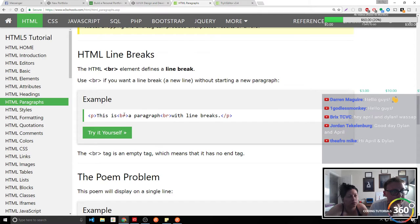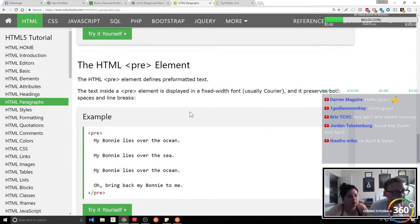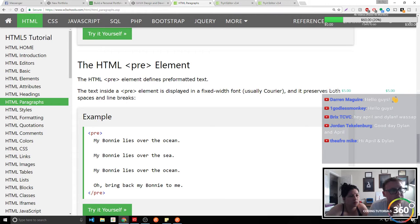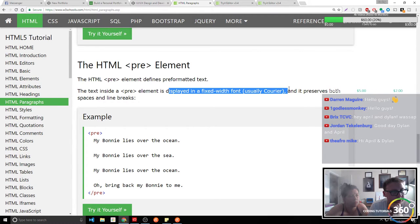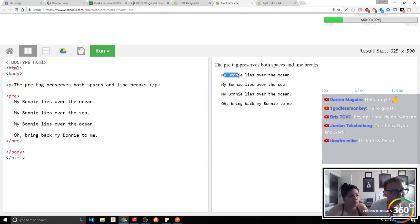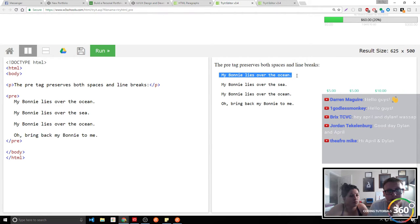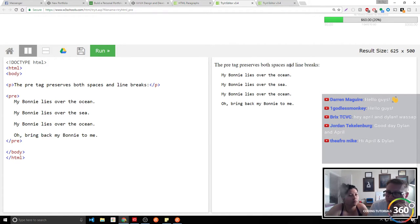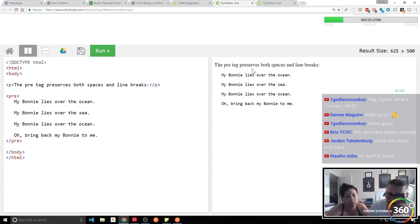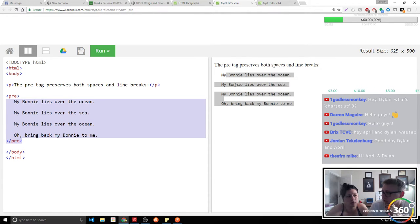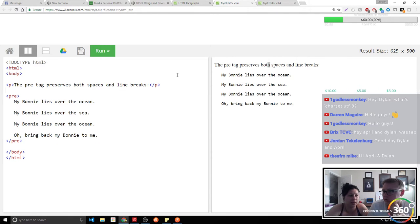We've talked about the BR line break. What's PRE? PRE defines pre-formatted text — fixed-width font. If you want it to be formatted exactly as you have it in the code, you can use the pre tag. It's the same thing as just text except it includes line breaks and spaces properly. See how this is spaced — we don't have to throw any BRs in there. However you format inside the pre tag is how it shows up.